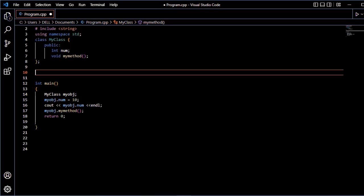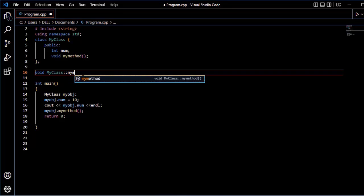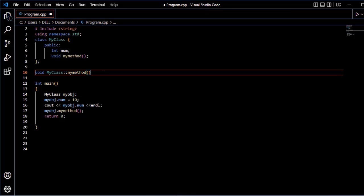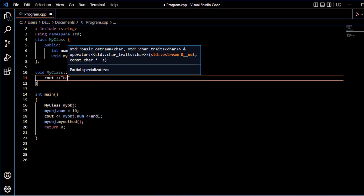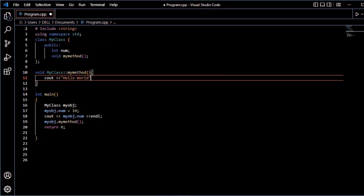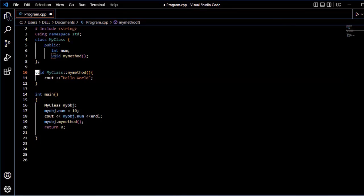Next we will see how to define a function outside the class. To define the function outside the class, we write the return type, then the class name, then the scope resolution operator (::), and then the function name. Then we define the function body with curly brackets and cout hello void.